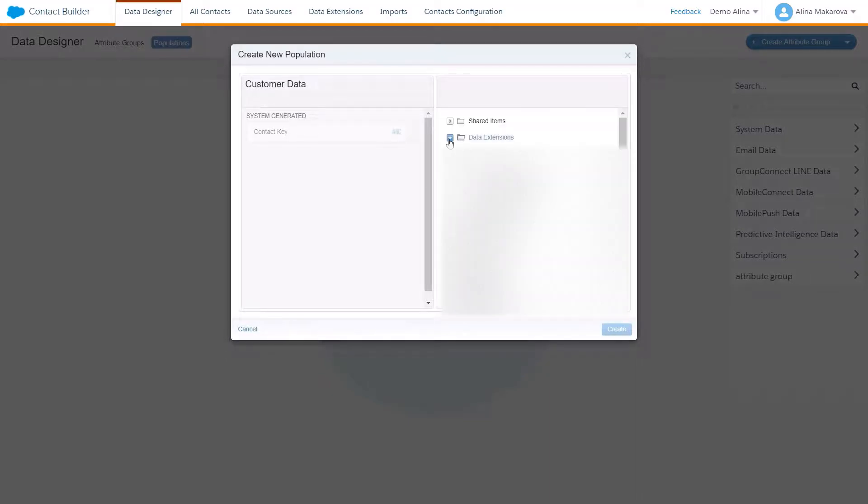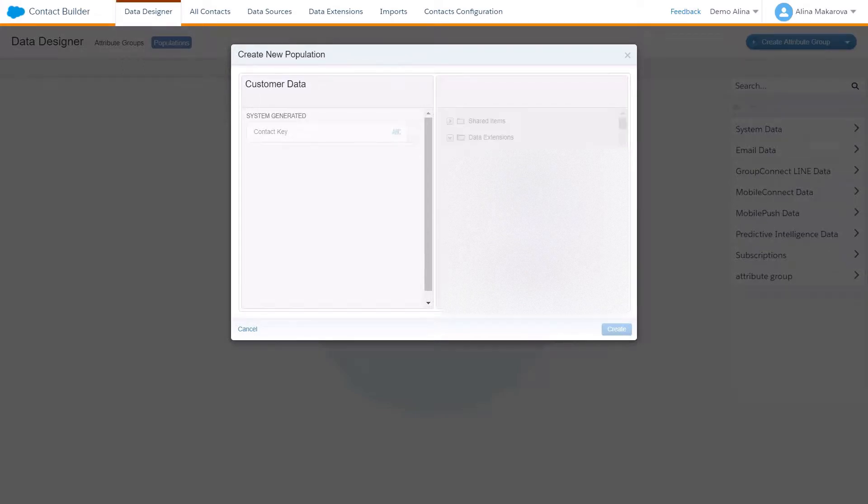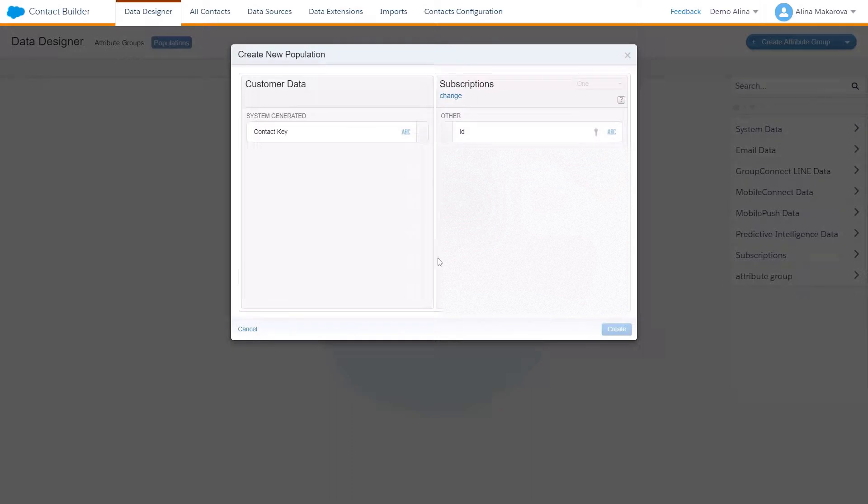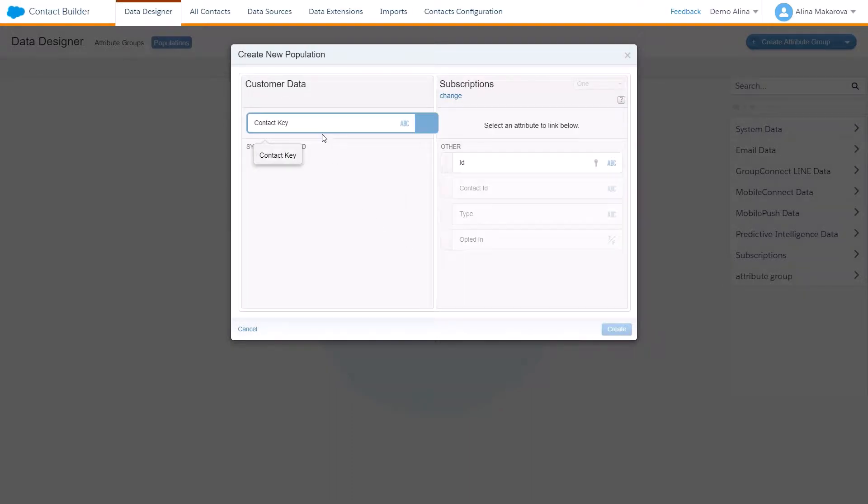We're going to choose subscriptions and we're going to create a relationship of a contact key.